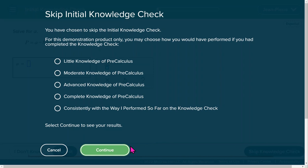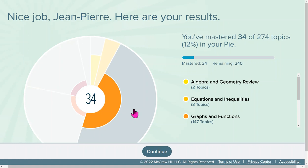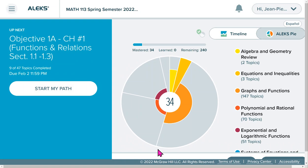I want to show you what the student view looks like here. When you are in your account, this is what you're going to see. You will see your learning objectives listed, and it tells you the due date — for example, this objective is due on February 2nd.